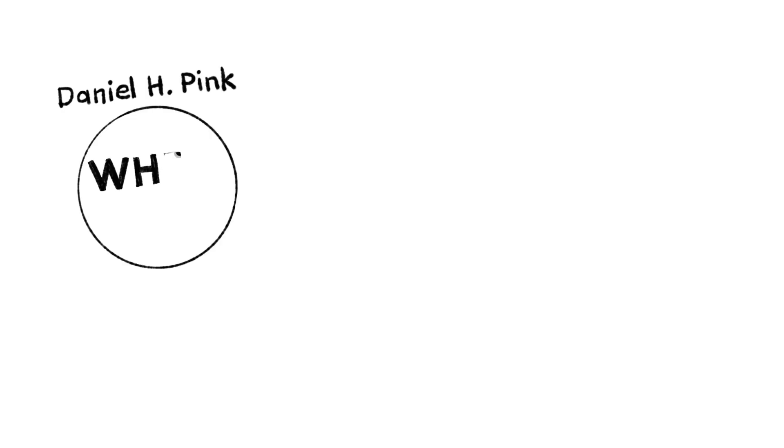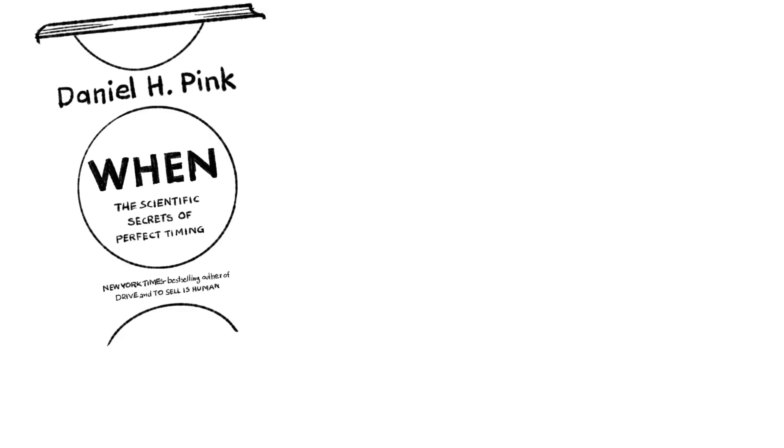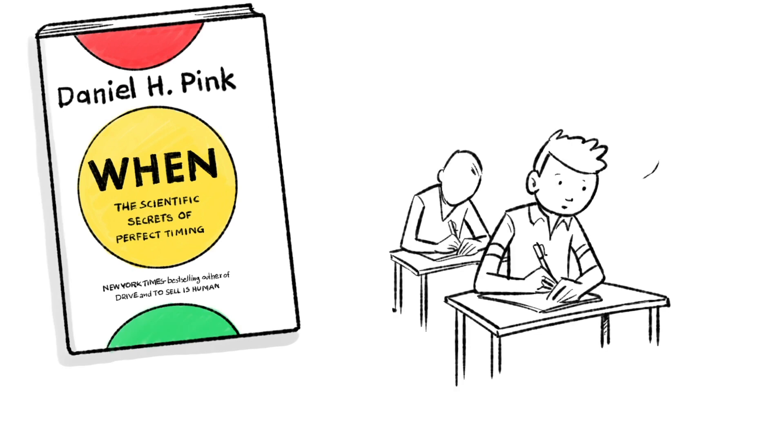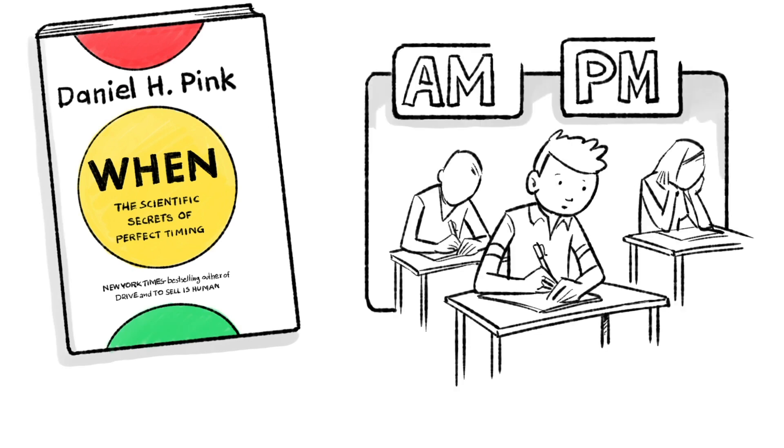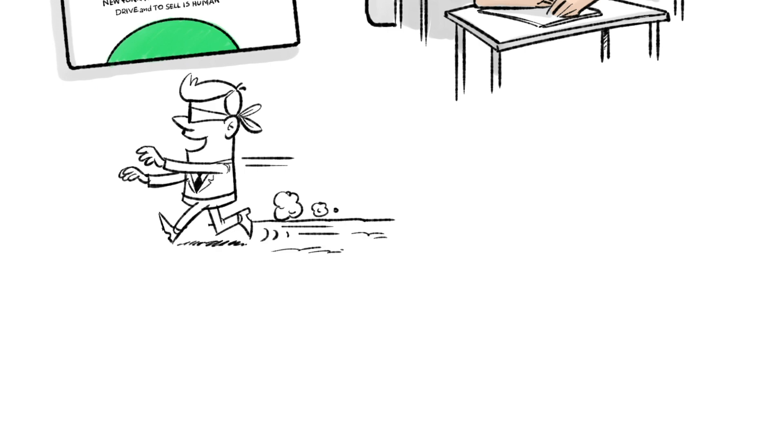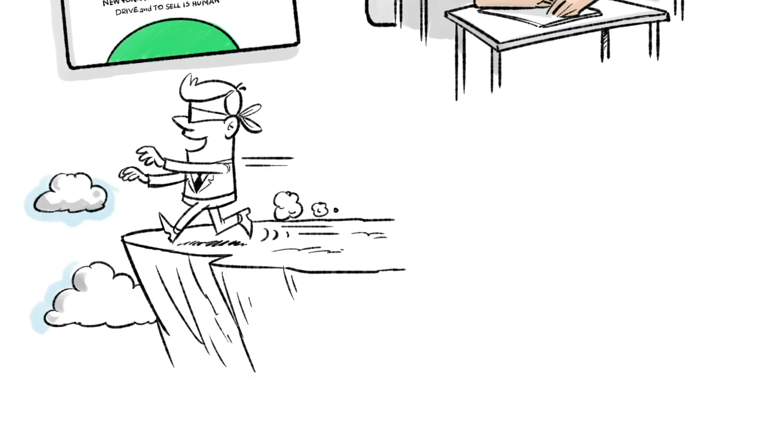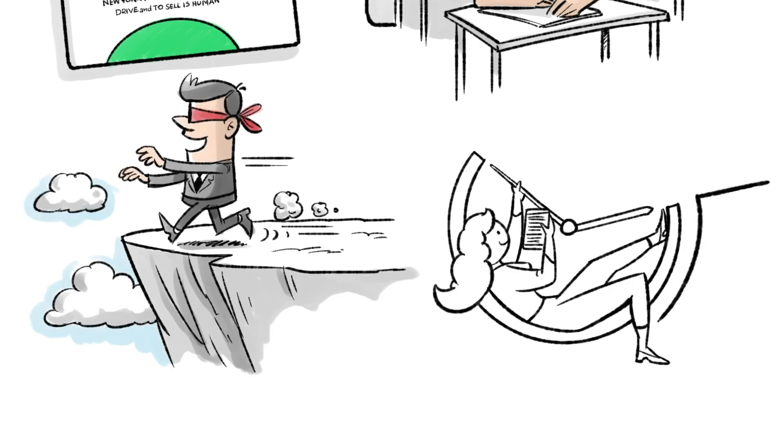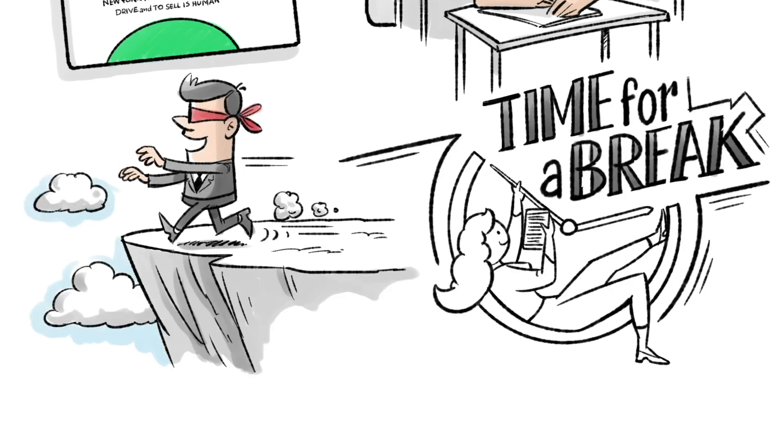In When, The Scientific Secrets of Perfect Timing, Daniel Pink answers questions like, why do students score higher at tests earlier in the day? Why should we avoid making big decisions in the afternoon? And when should we take breaks to optimally restore our energy?